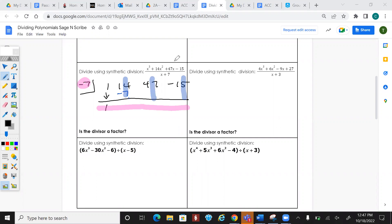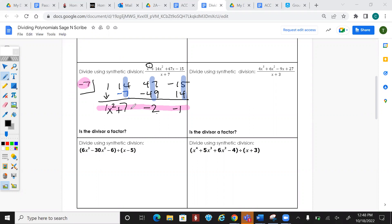Negative 7 times 1 is -7. We always add going straight down. 14 plus negative 7 is 7. Multiply negative 7 times 7 to get -49. Adding gives -2. Multiply again, then add. The result drops down one exponent, giving x² + 7x - 2.